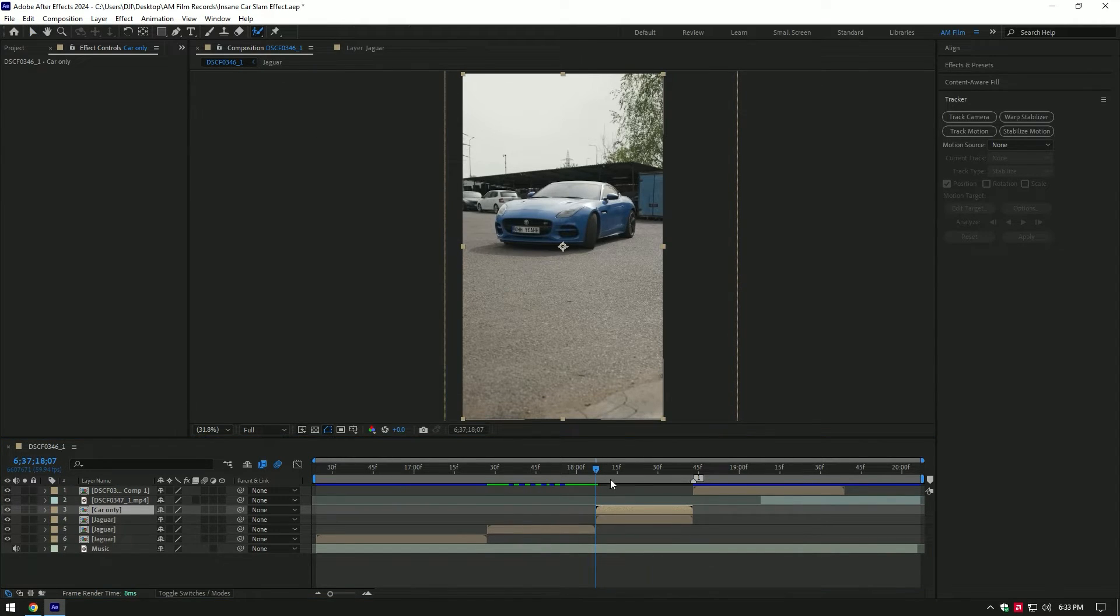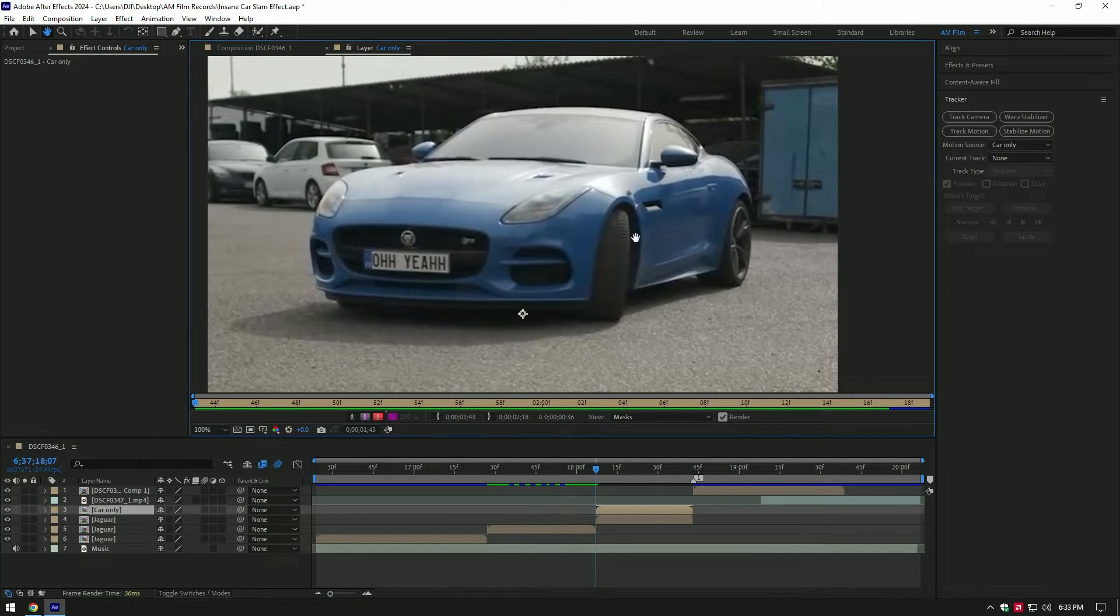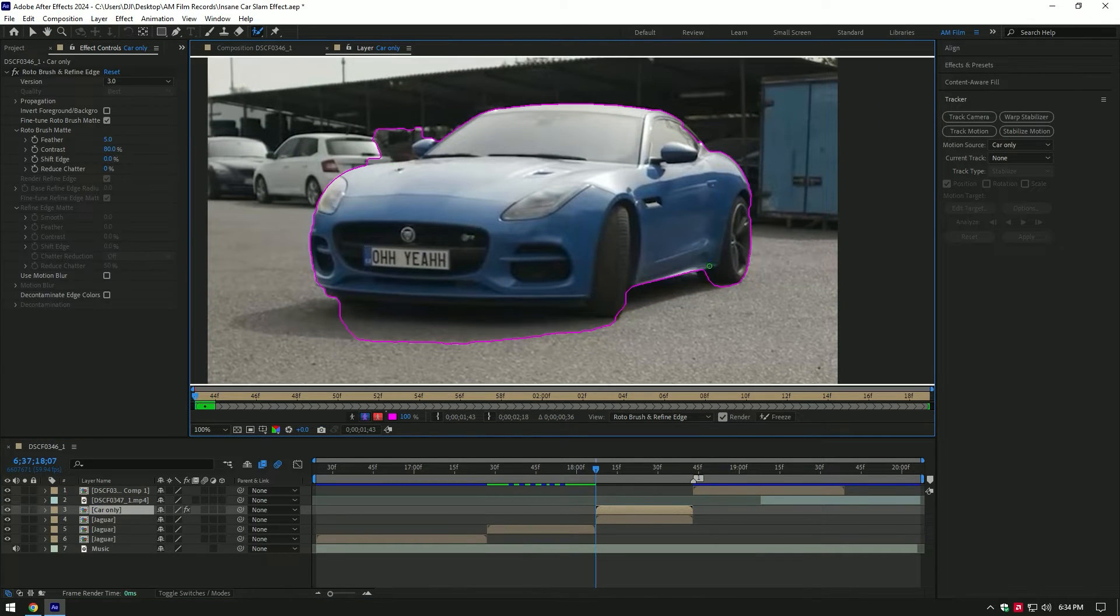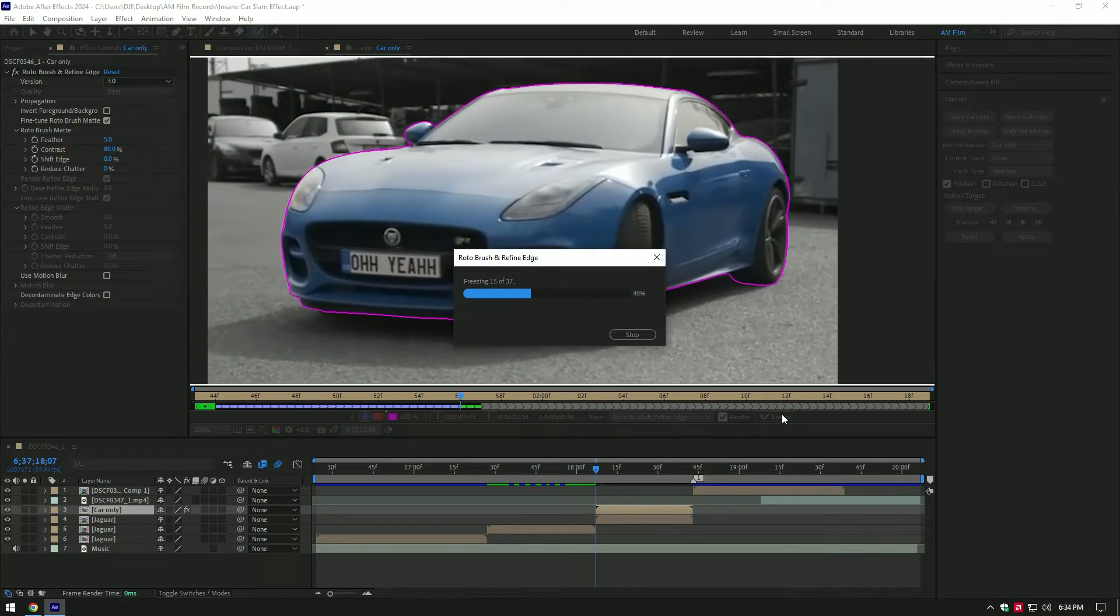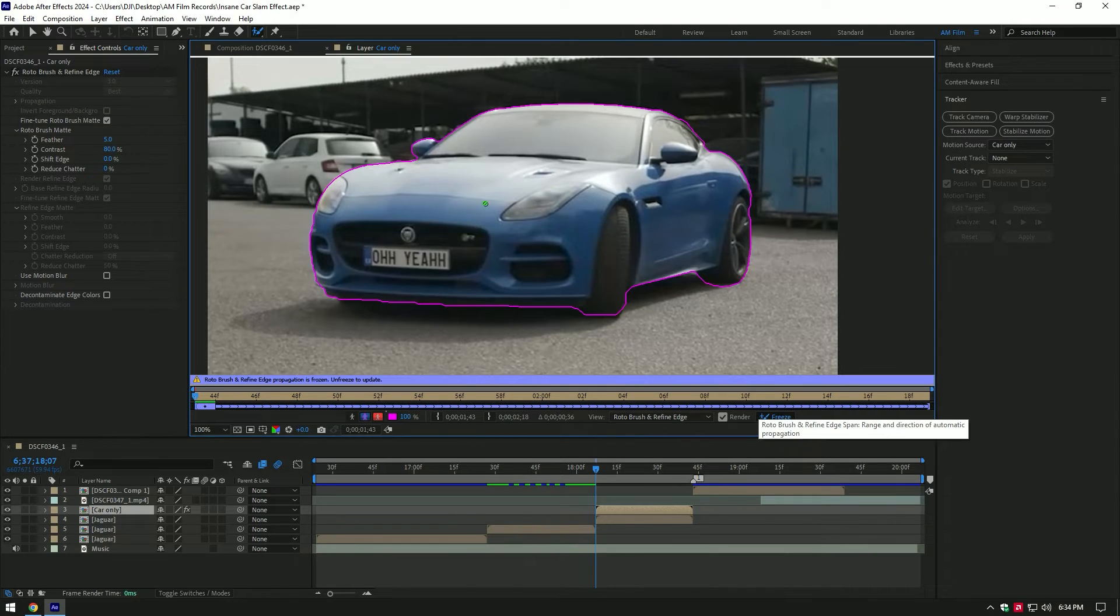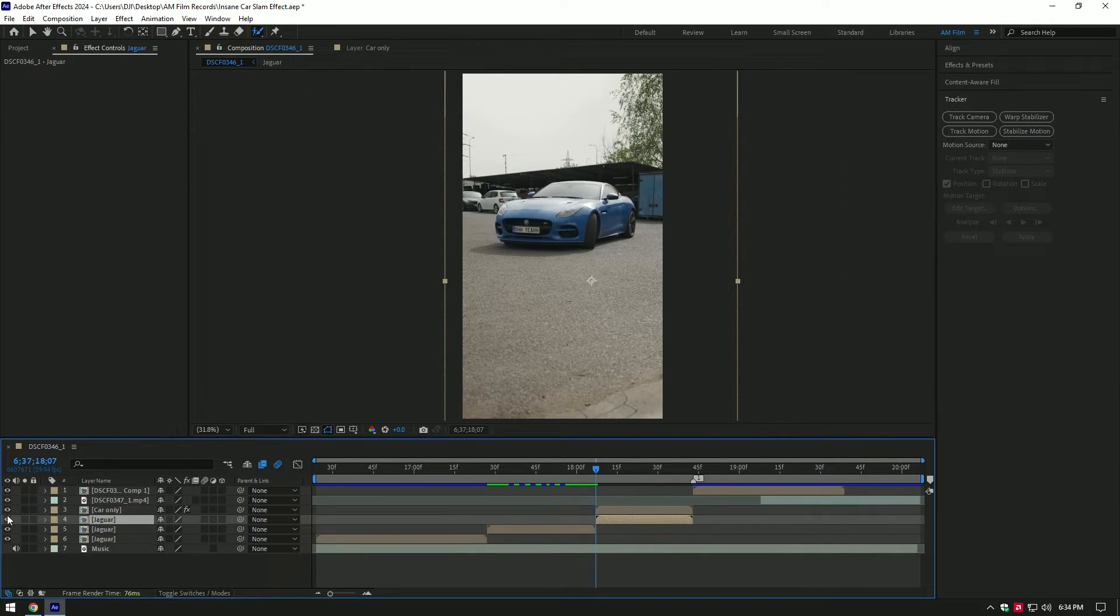Double click on car only layer and make a perfect selection of the car. Once you've finished selecting, click on freeze button. As the freezing's finished, go back to composition. If you toggle off the actual video, you'll see a car only video.